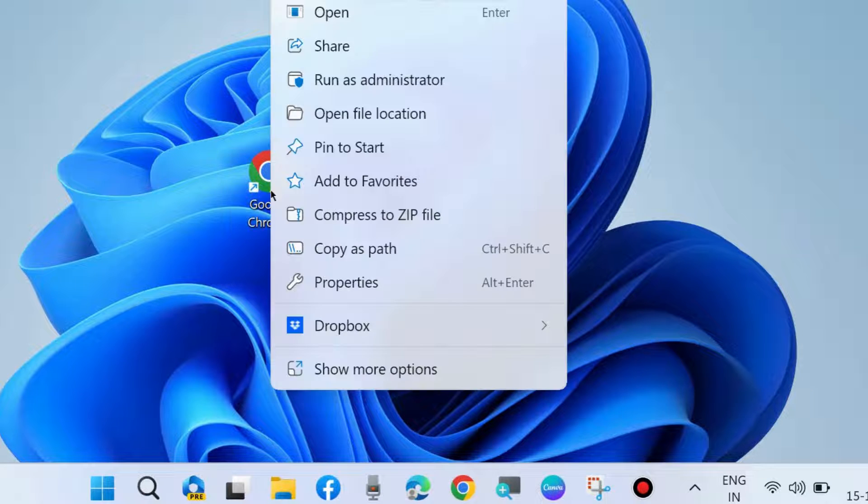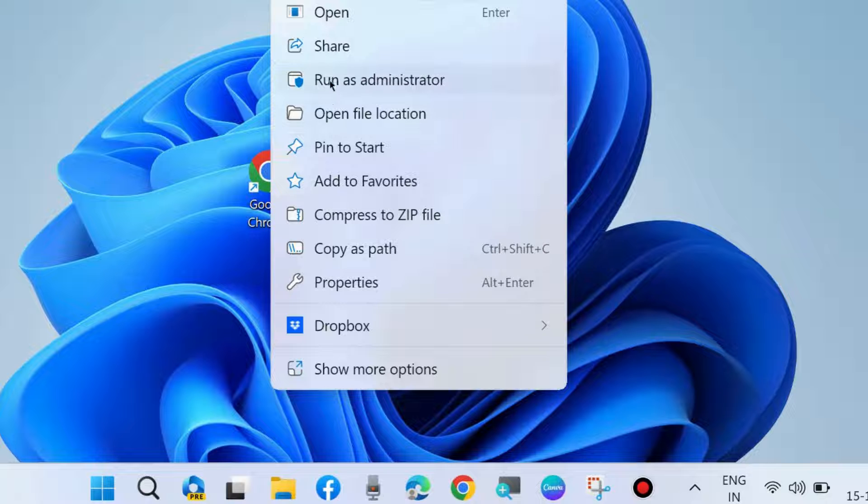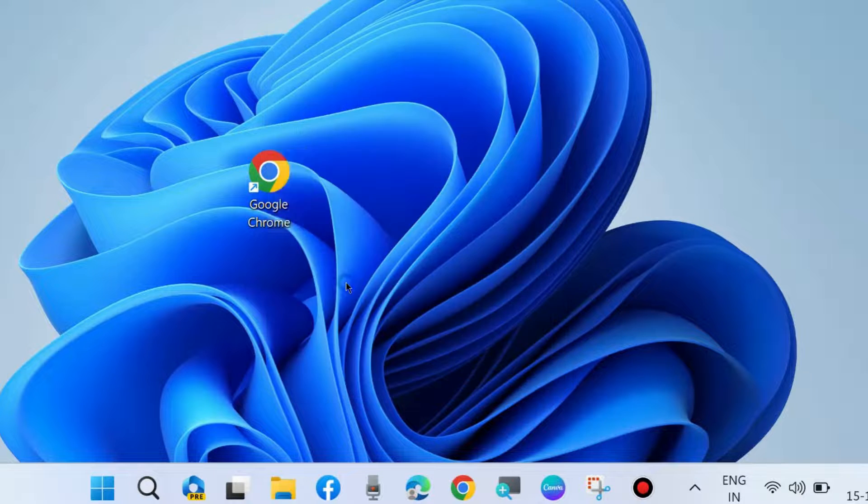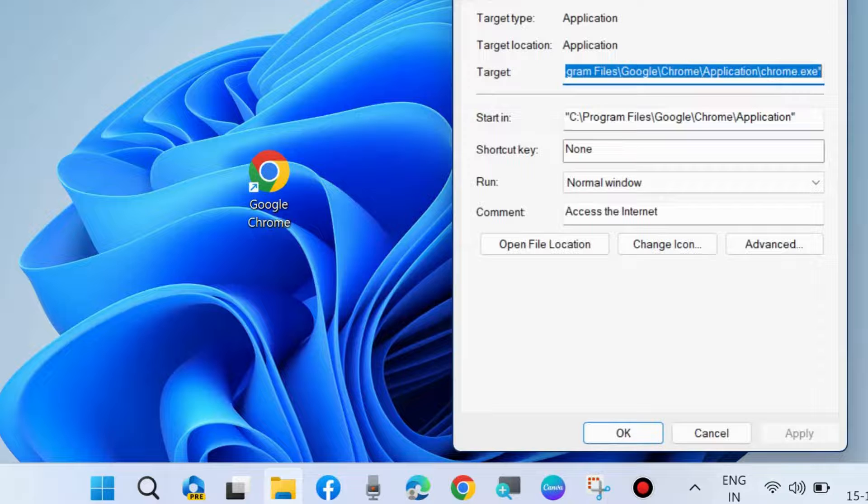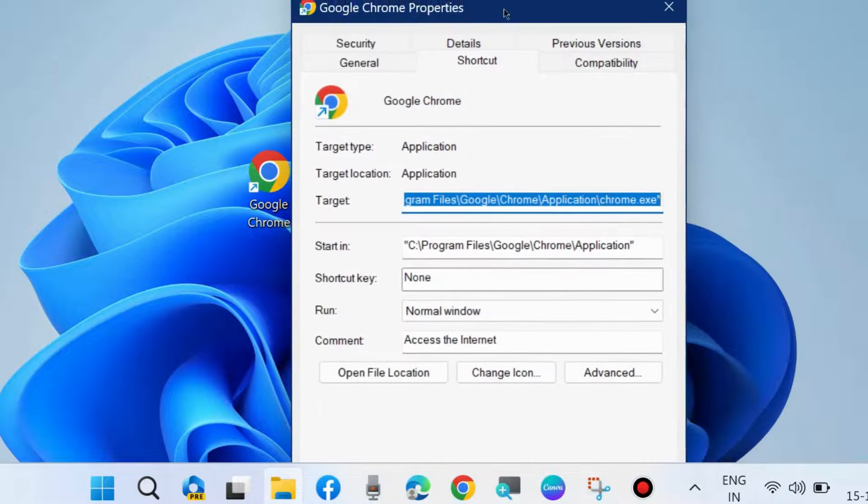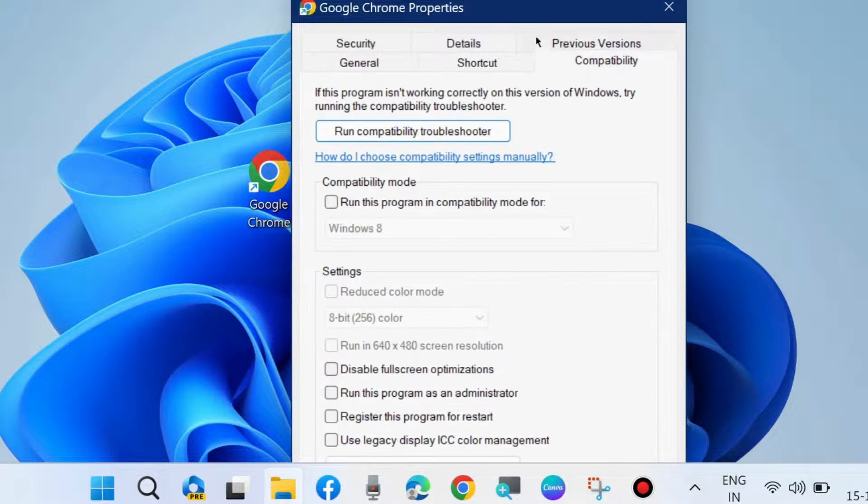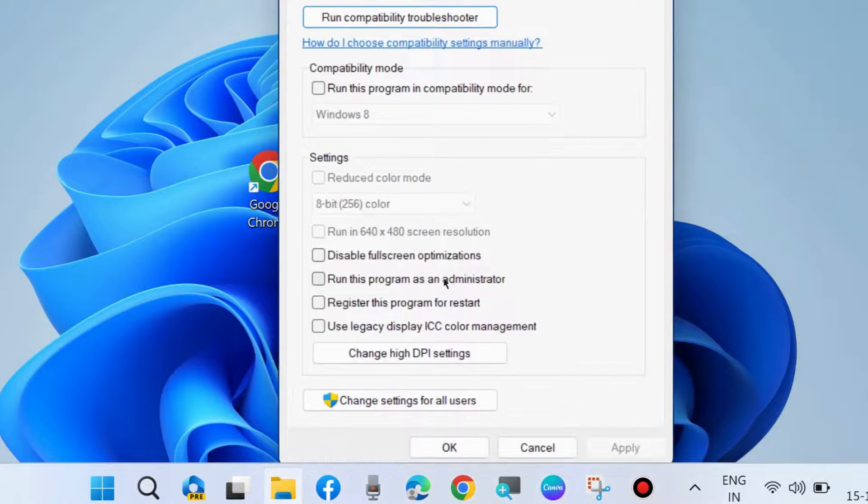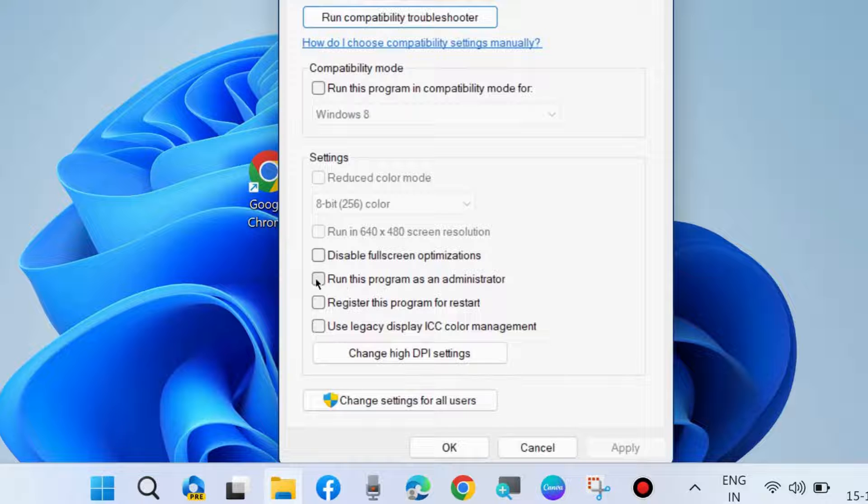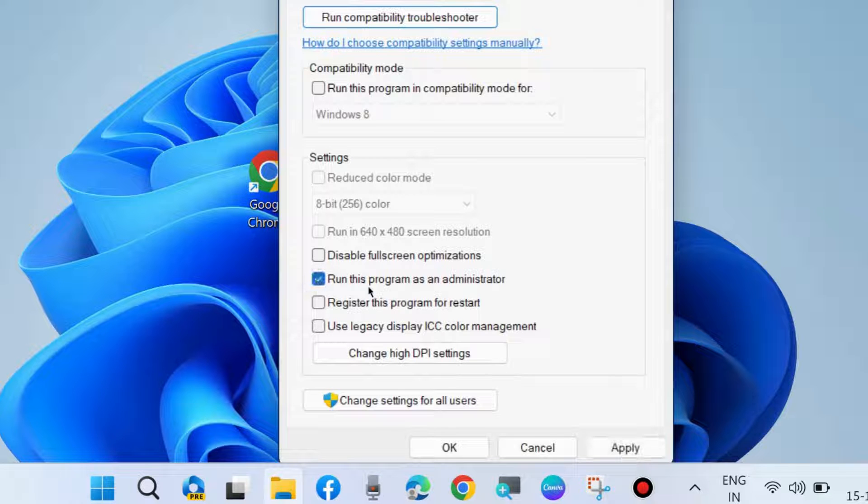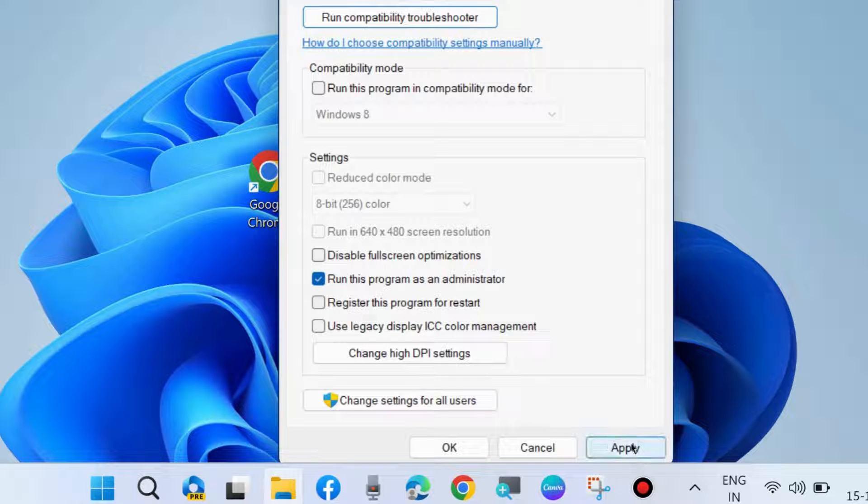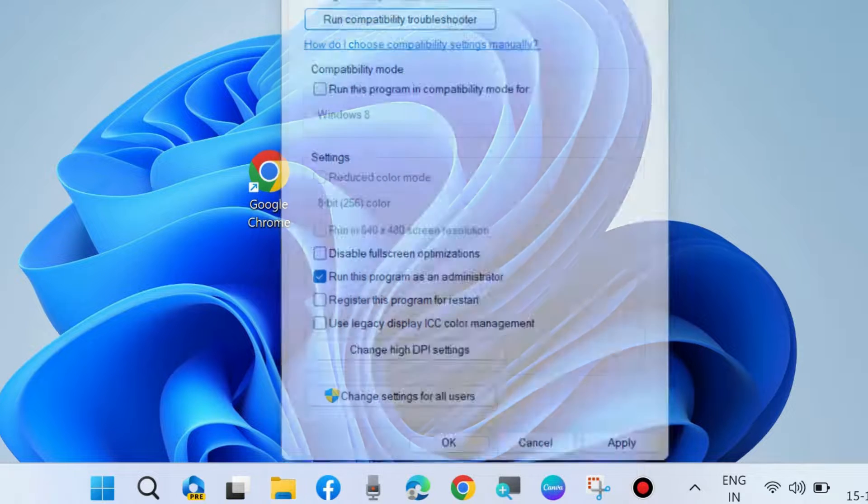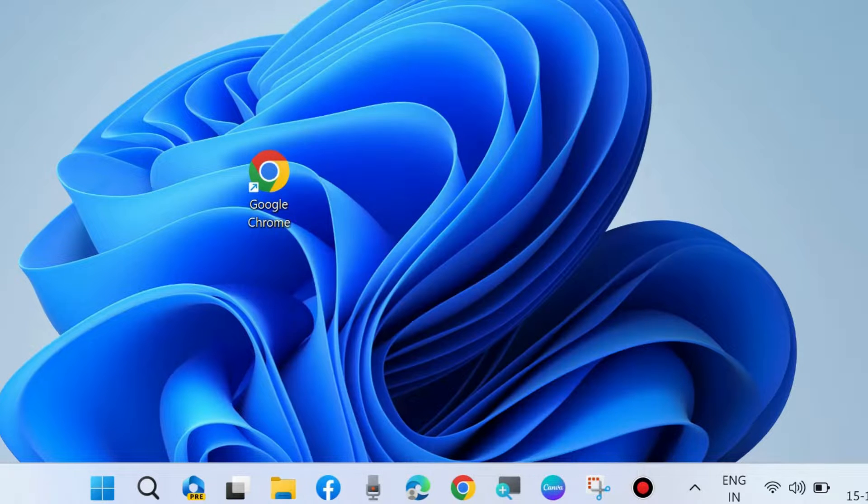Right-click on Google Chrome browser and run as administrator. Also, go to Properties, go to Compatibility, and enable Run this program as an administrator. Check this option and finally click Apply and OK to save the changes.